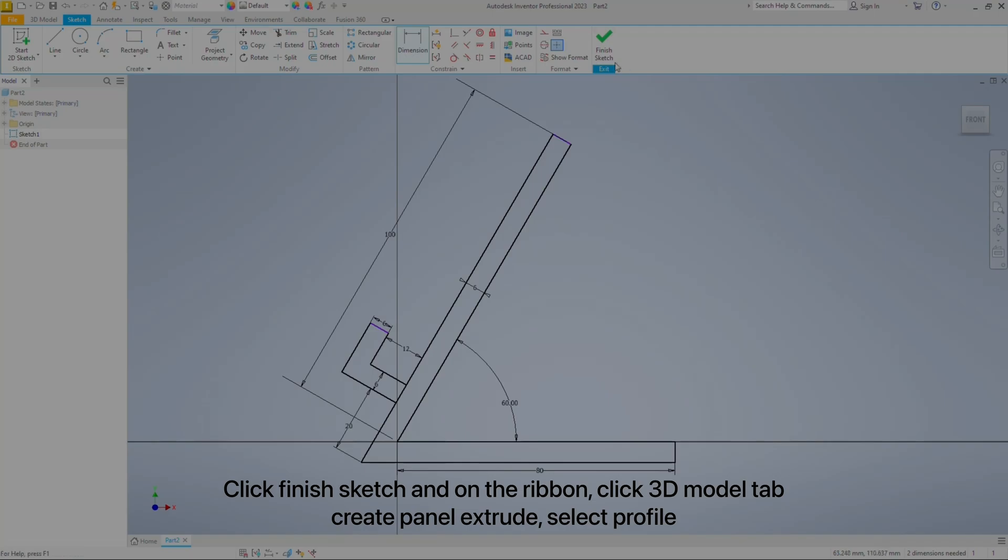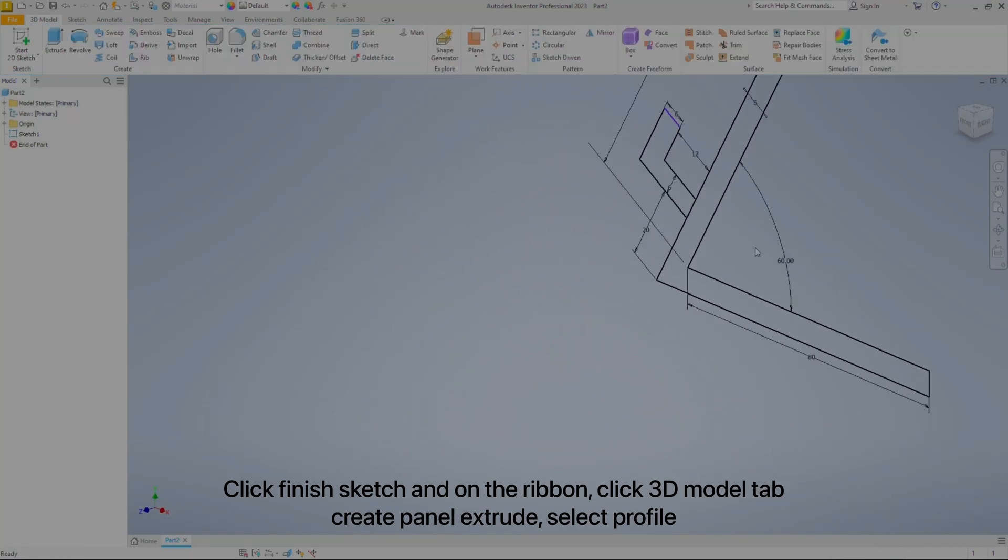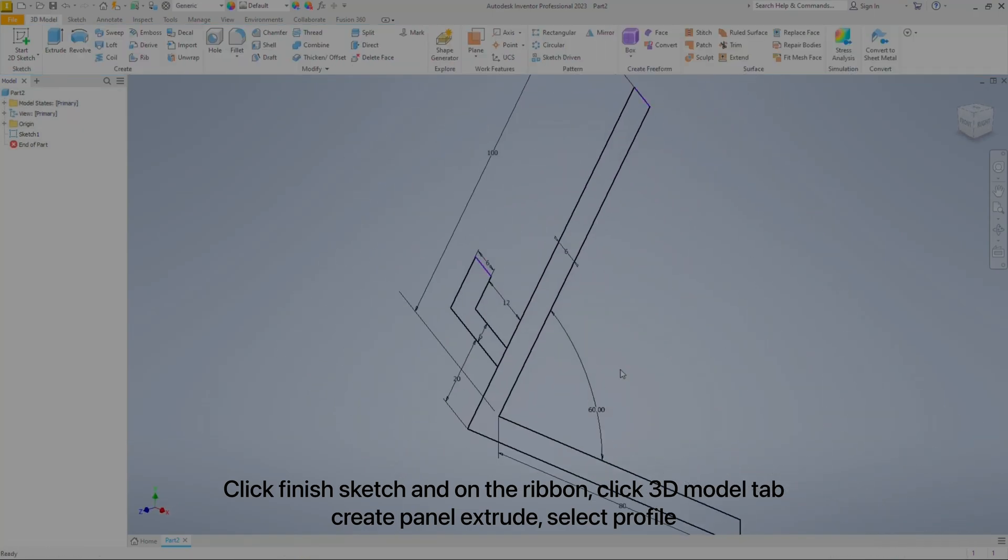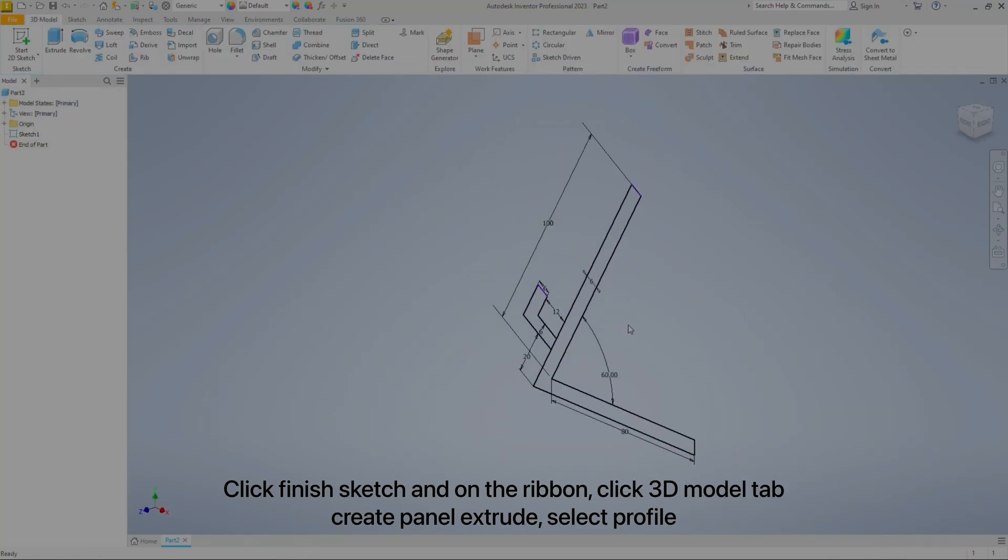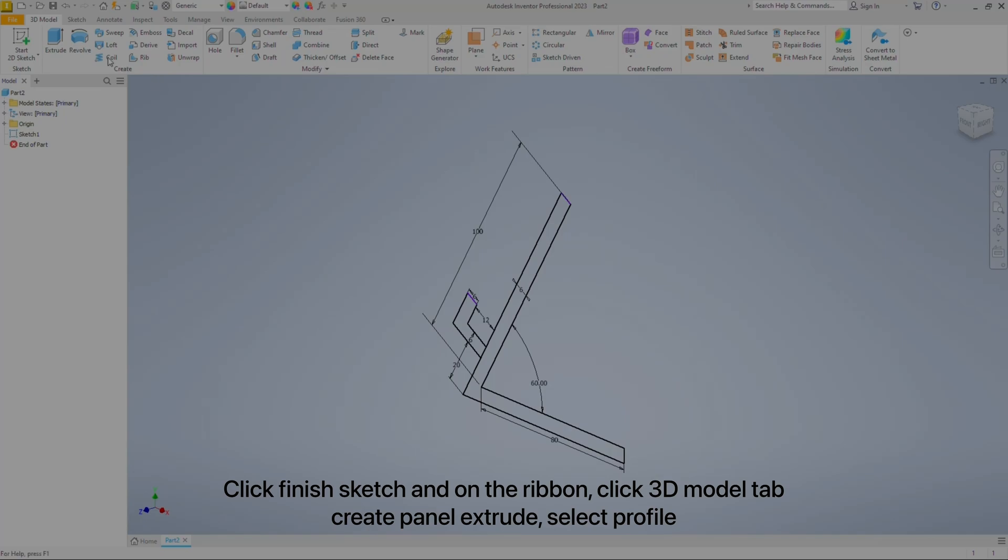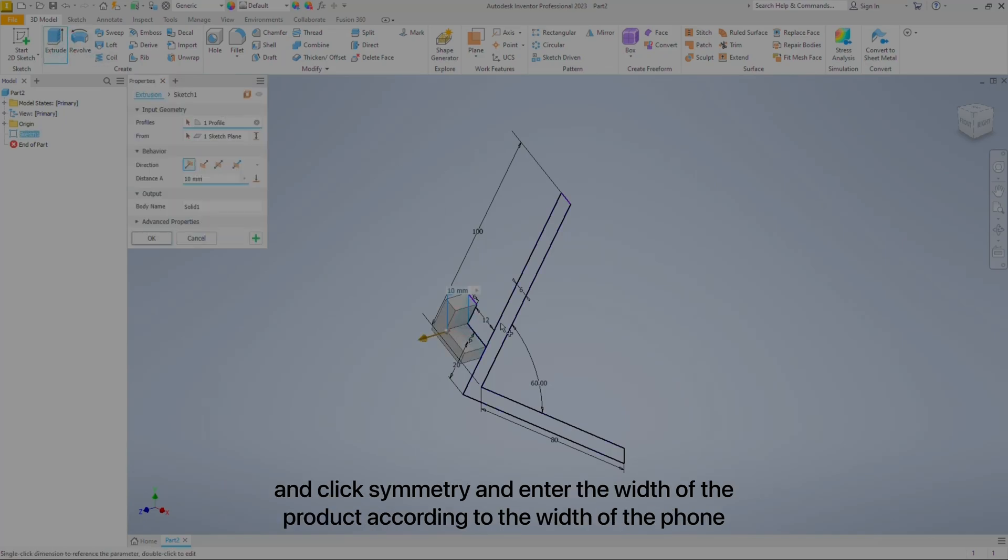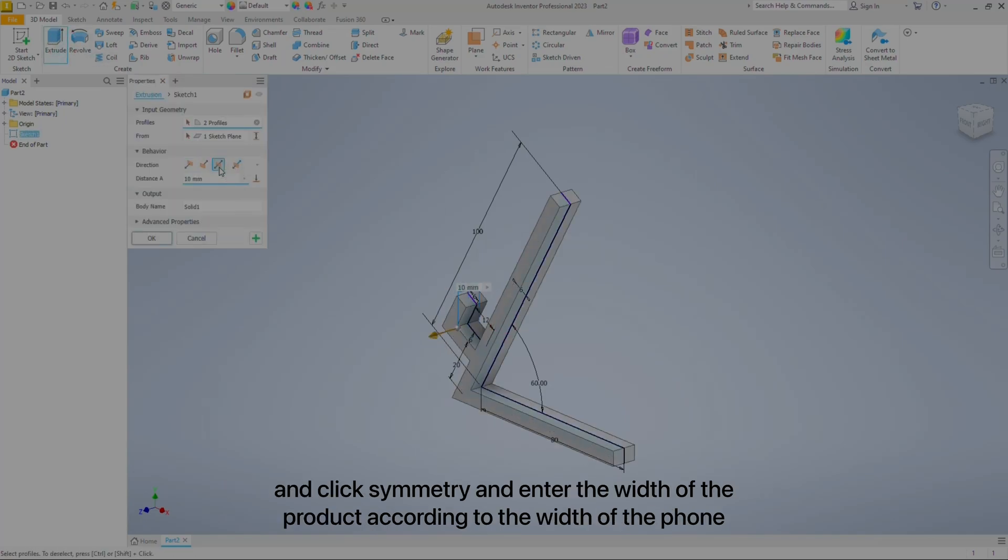Click Finish Sketch. On the ribbon, click 3D Model tab, Create panel, then Extrude. Select the profile, click Symmetry, and enter the product width according to the phone width.